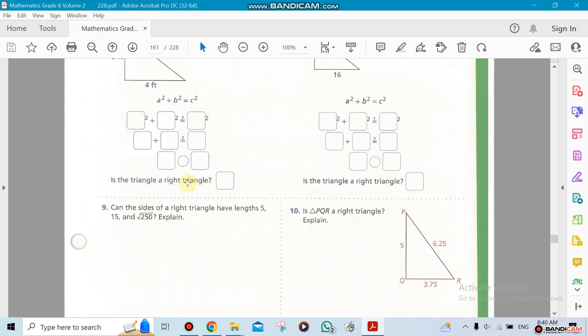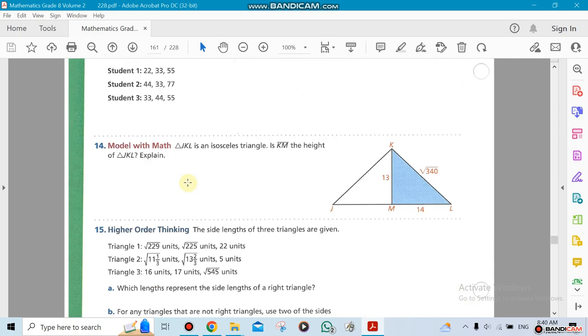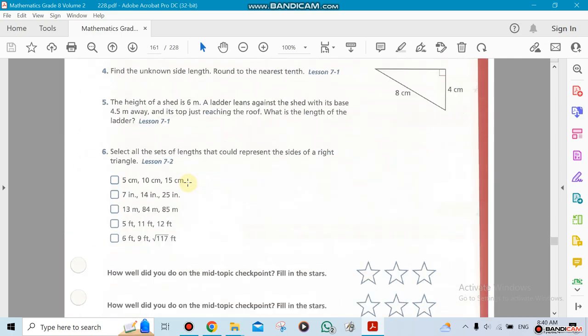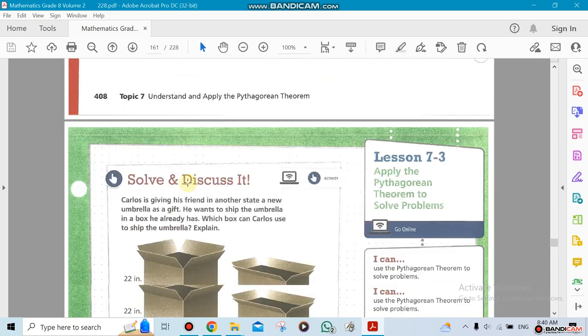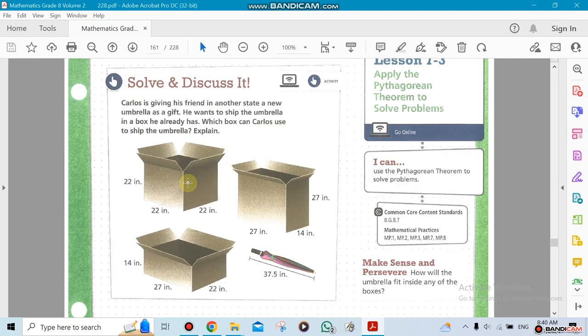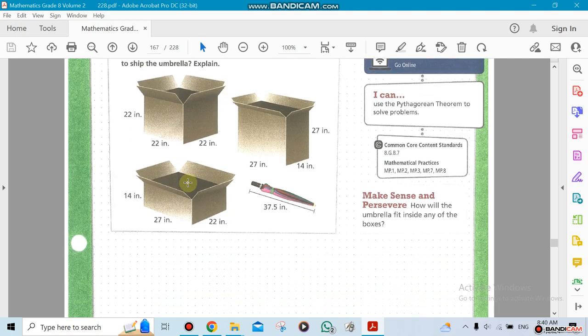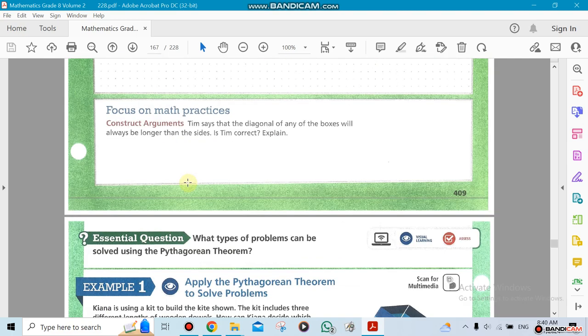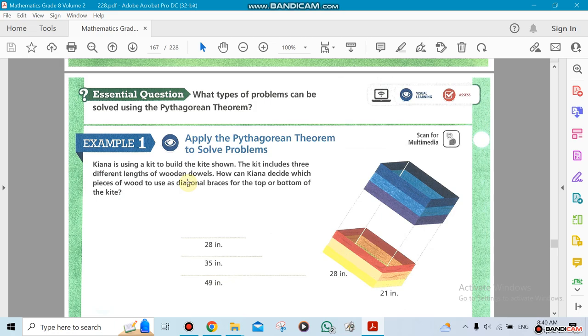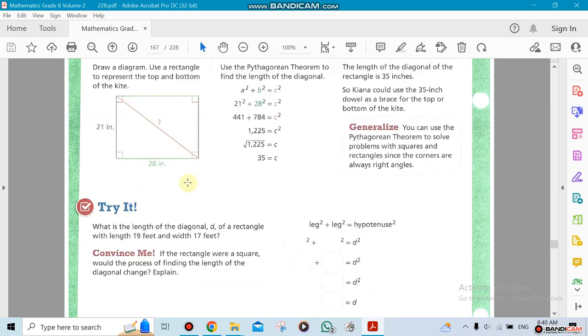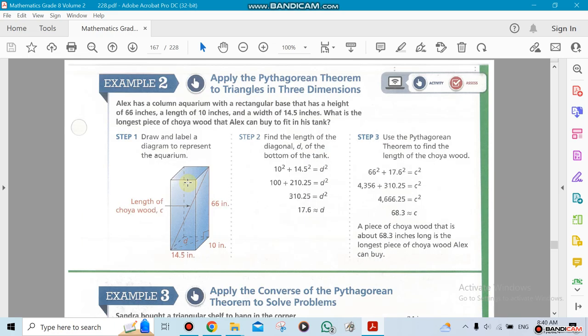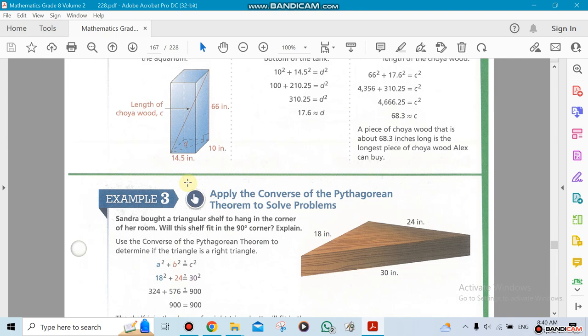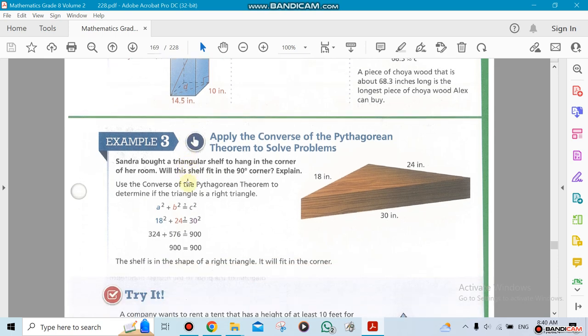That's the second section. The third section is the same thing—it's applying the theorem by solving problems or actual word problems. It's going to be the same for all four sections, except here we're giving you word problems and different shapes. If these are 3D shapes like a box, you can still use the Pythagorean theorem.